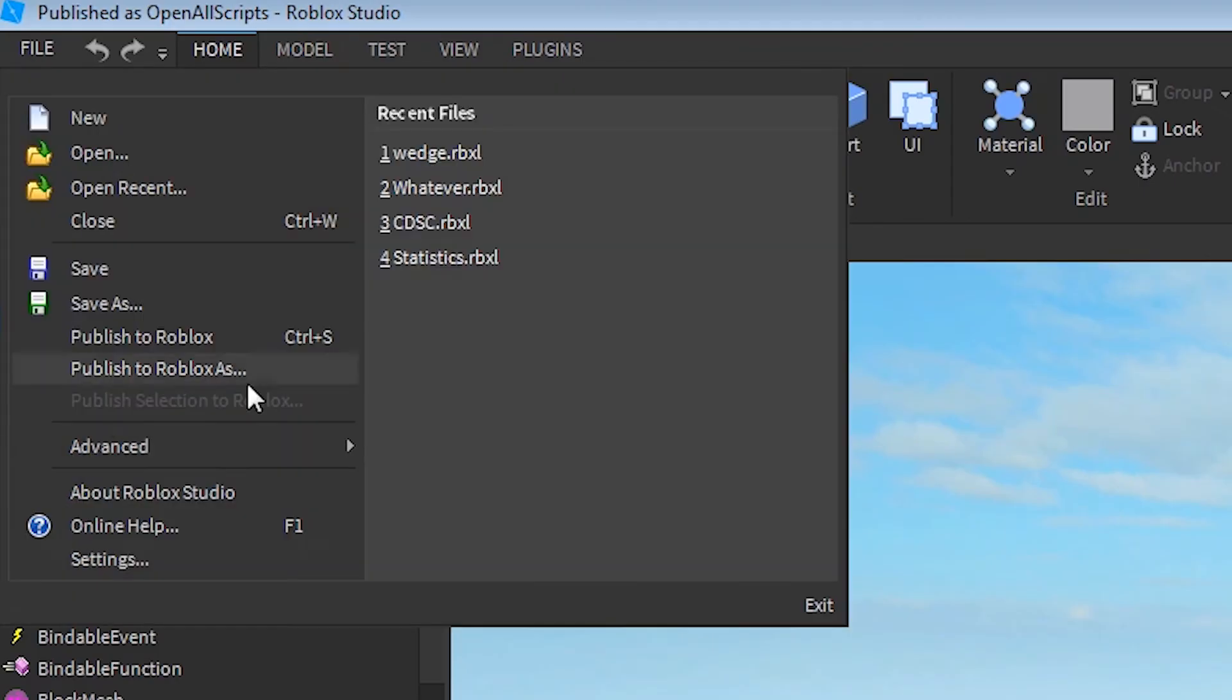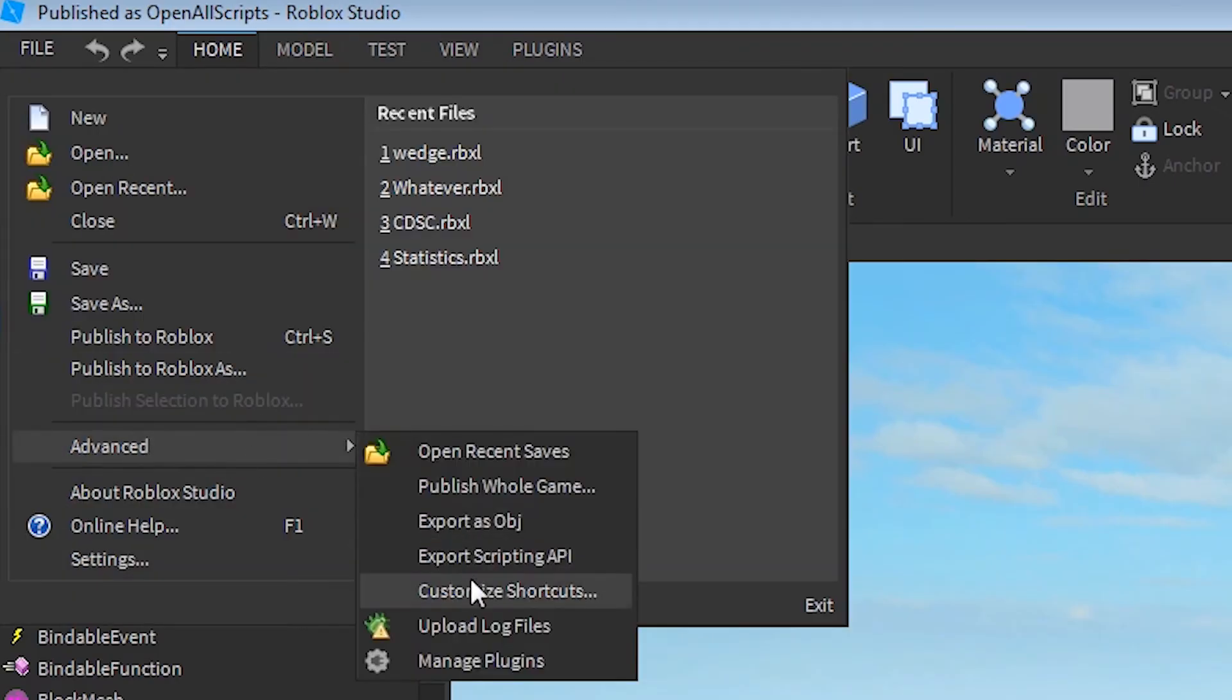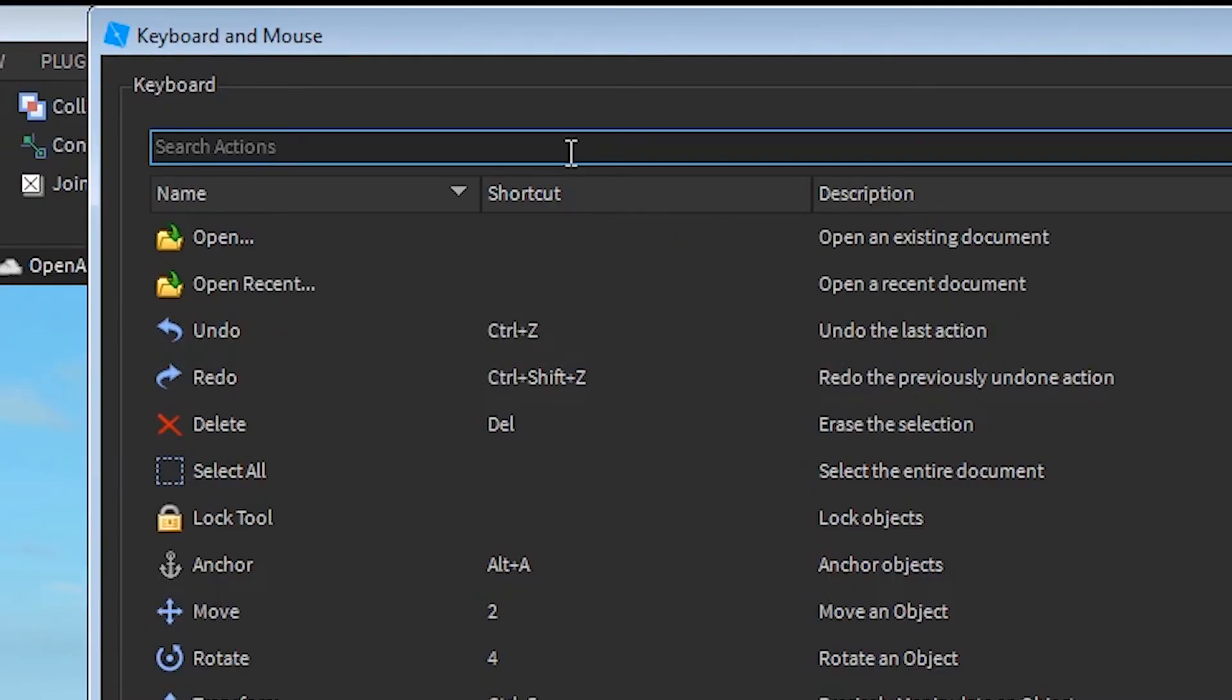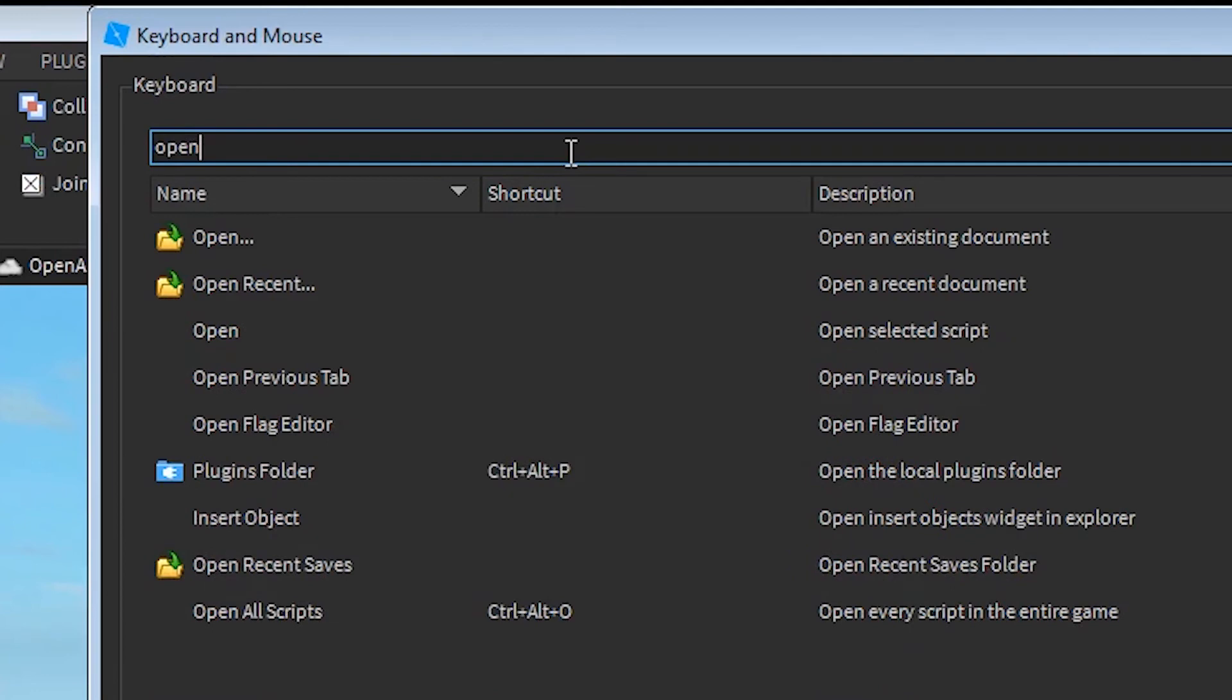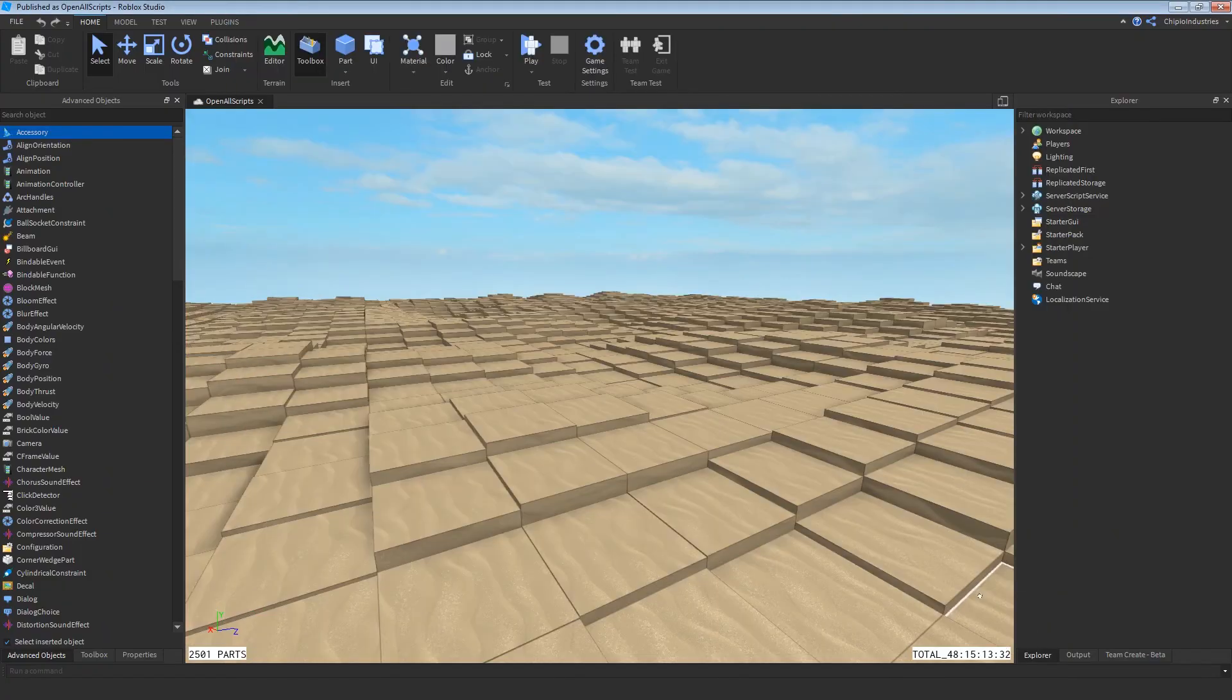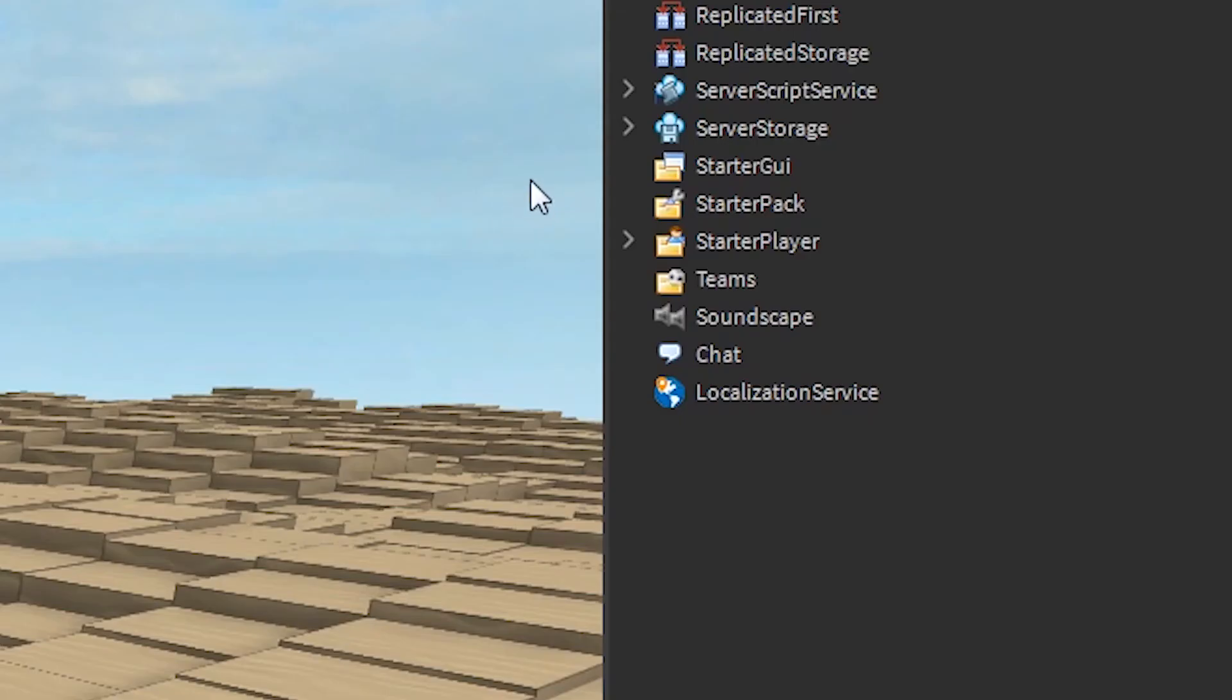To set up our action, we'll go to File, Advanced, Customize Shortcuts, and look up Open. And you can see, it is right down here. Now I've already set my shortcut to Control-Alt-O, but you can make it whatever. Click OK to save.